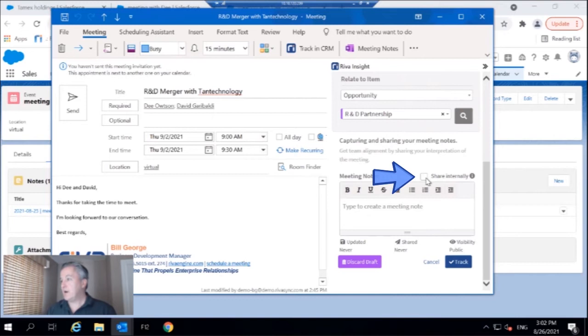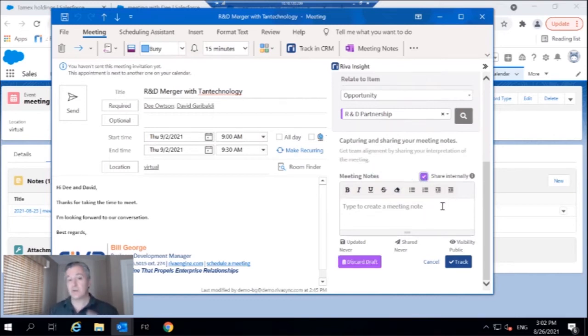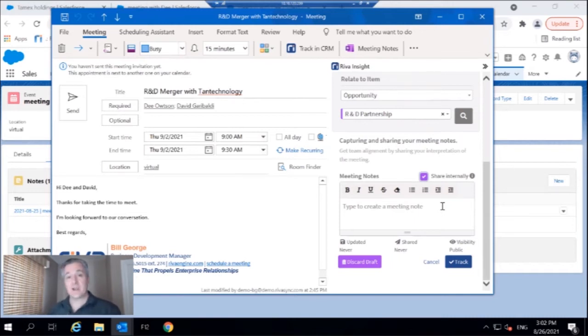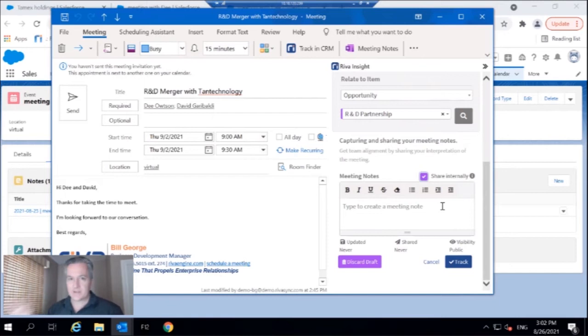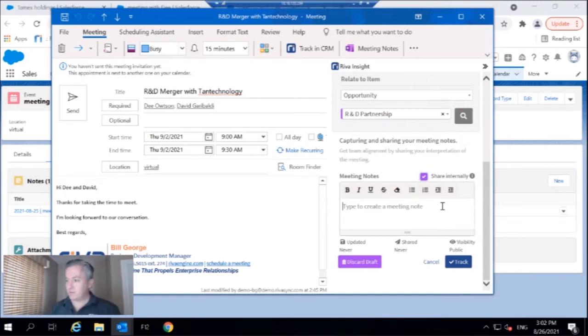And now I can, like we saw before, I'm going to take some notes here and I'm going to share them internally so that all of my team members who have visibility to this account or have worked with this account, they know what the status is, and so do my managers. So quickly take a few notes.